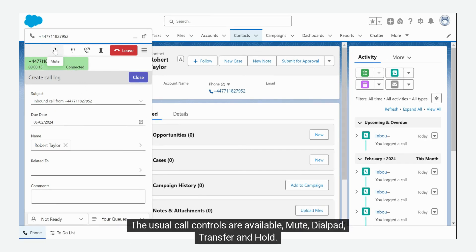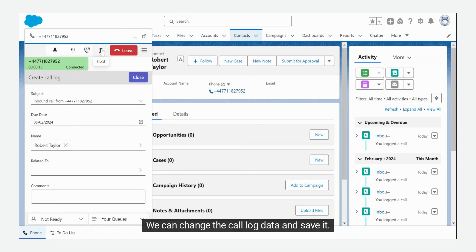The usual call controls are available: mute, dial pad, transfer and hold. We can change the call log data and save it.